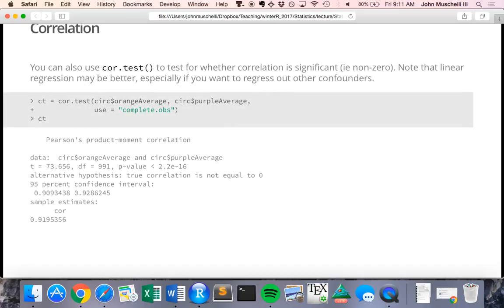`cor.test` performs significance tests on correlations. Unlike `cor`, this function requires two vectors — not matrices. Assign the output to `ct`. It outputs the t-statistic, degrees of freedom, p-value, alternative hypothesis (true correlation is not equal to zero), the 95% confidence interval for the correlation, and the estimated correlation — very similar to output from a t-test.